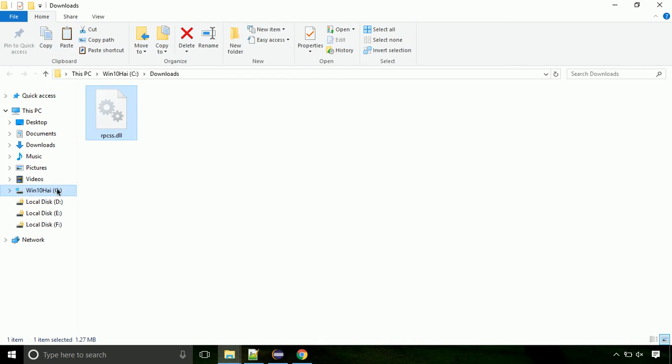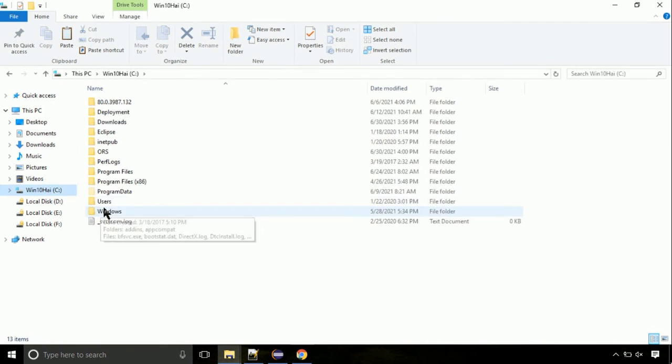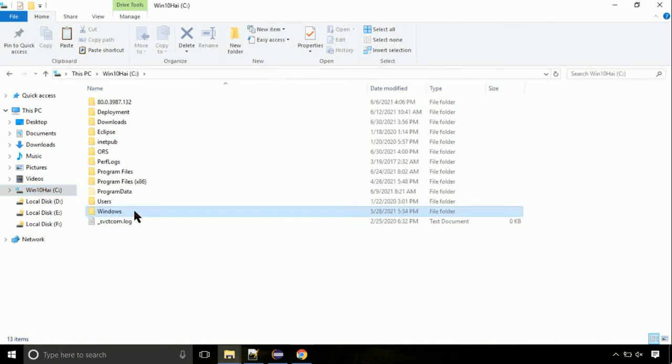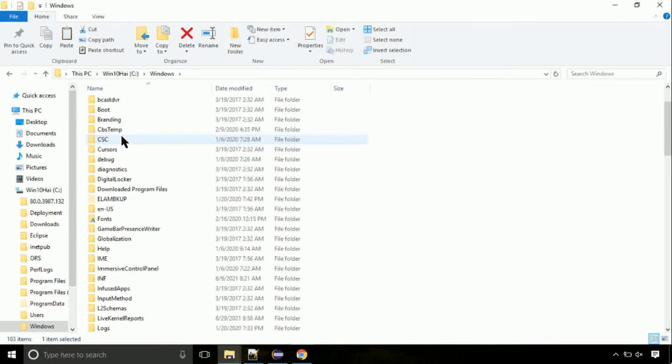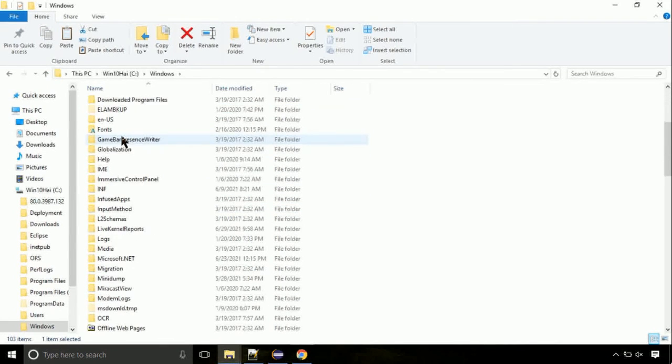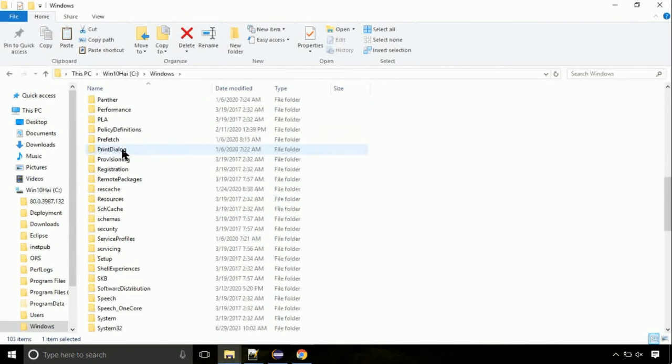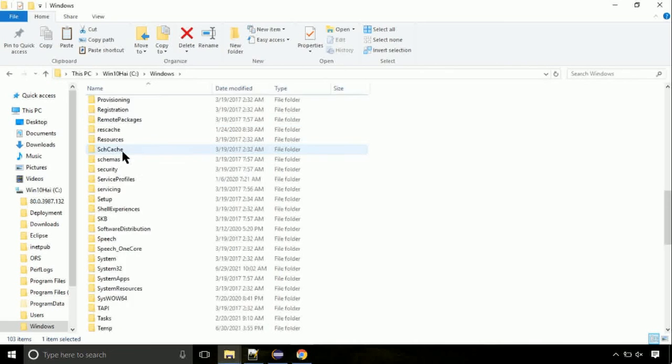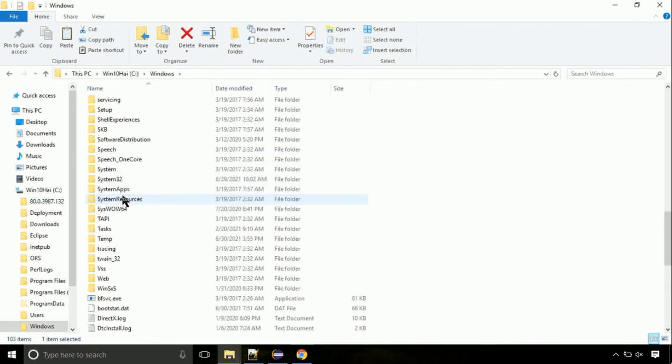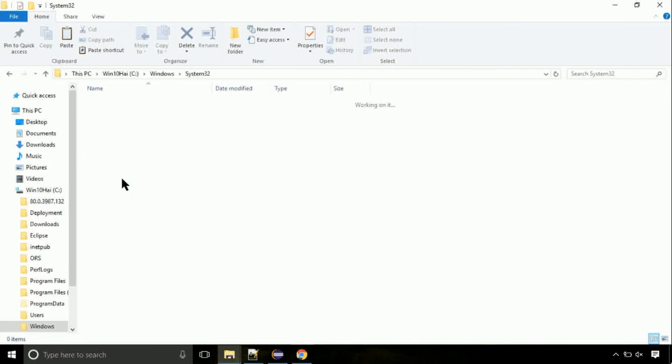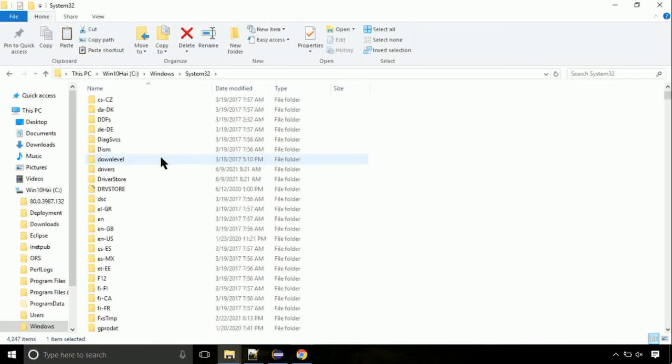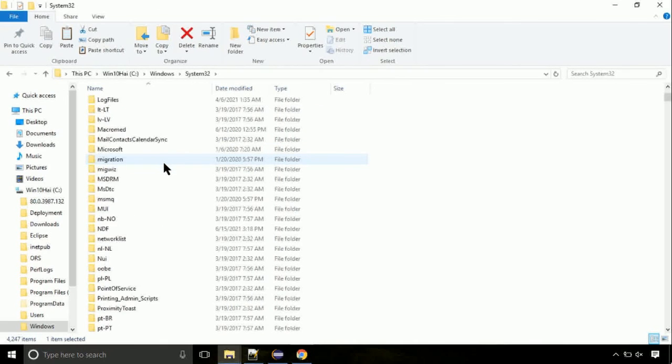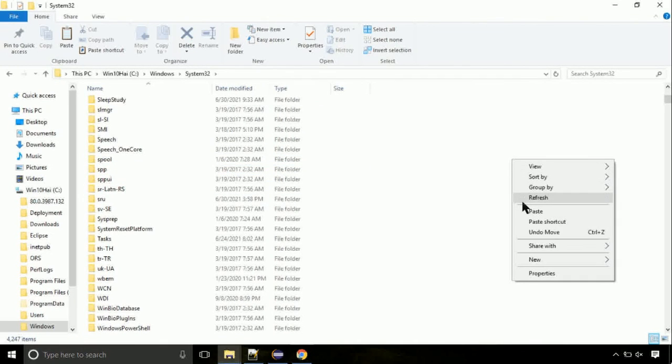Now, click on C drive. Follow my screen, we need to paste it at its location. Navigate to windows directory. Now, here, on this screen, we need to search for system32 directory. Open it. So this is a location for the file. Just right click on a blank area and select paste.